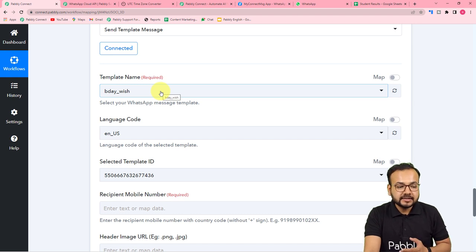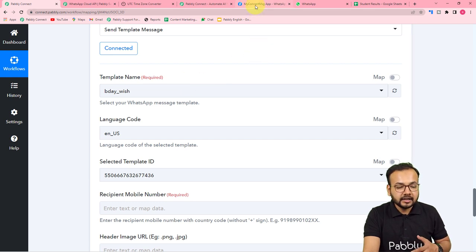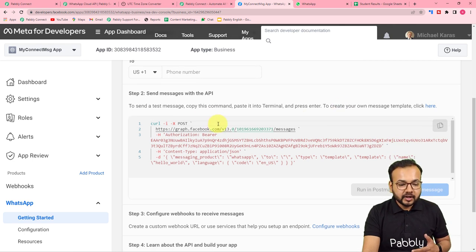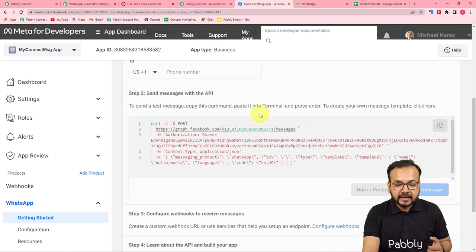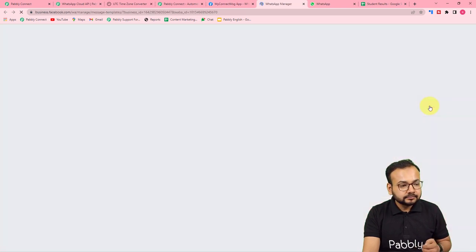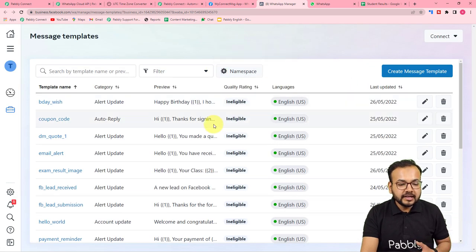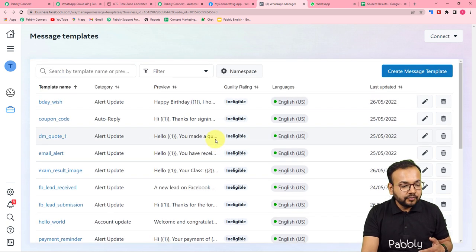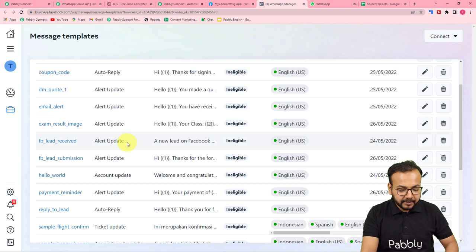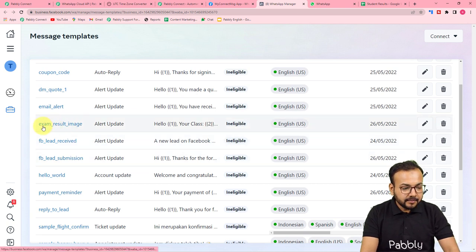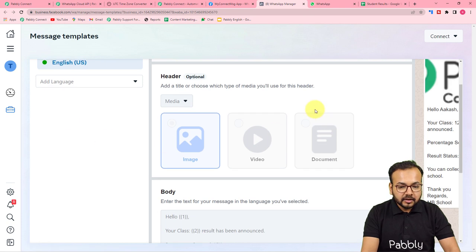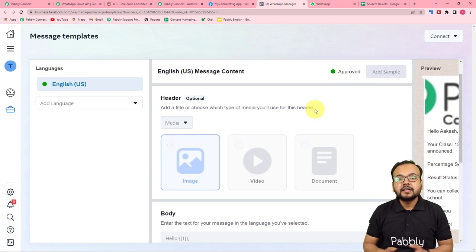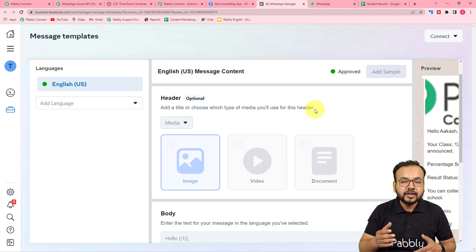Now it is asking for the template by which you want to send the messages. To send messages on WhatsApp to multiple people, you first need to create message templates in the Facebook developer section. On the page, in the second step to send messages with the API, click 'Create your own message template'. You will reach a page where you can see all the message templates you have created and approved. Message templates are predefined message structures by which you can send messages on WhatsApp.